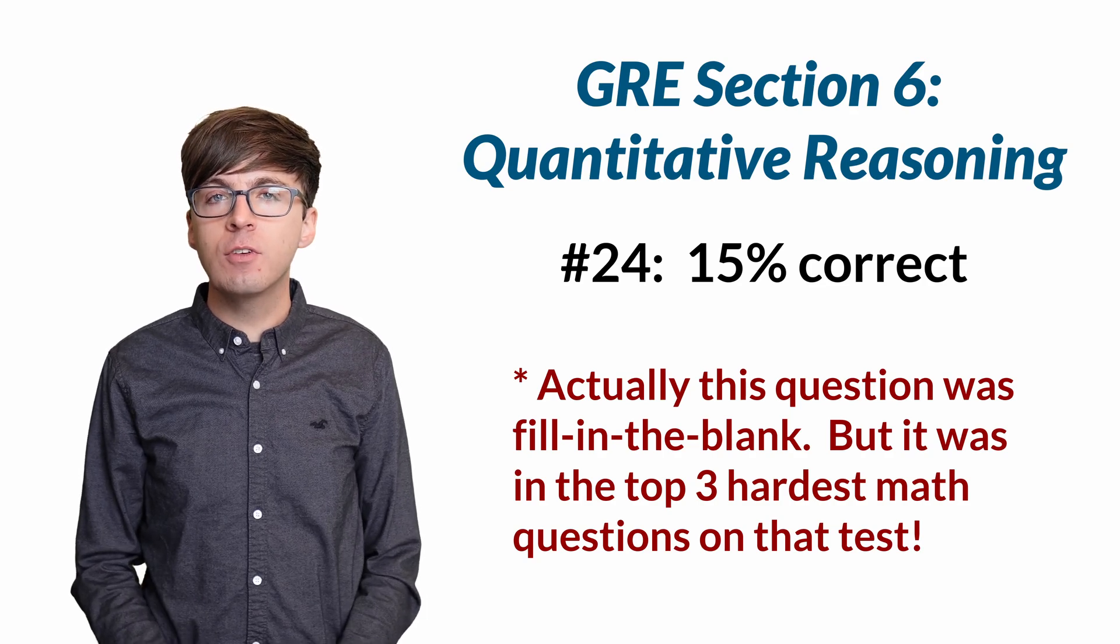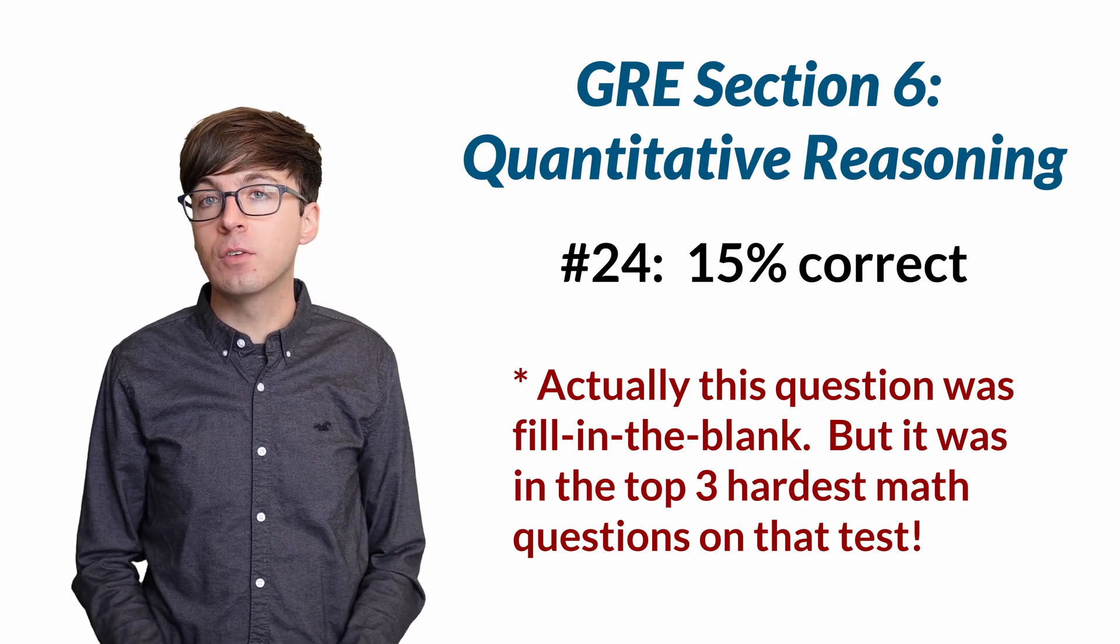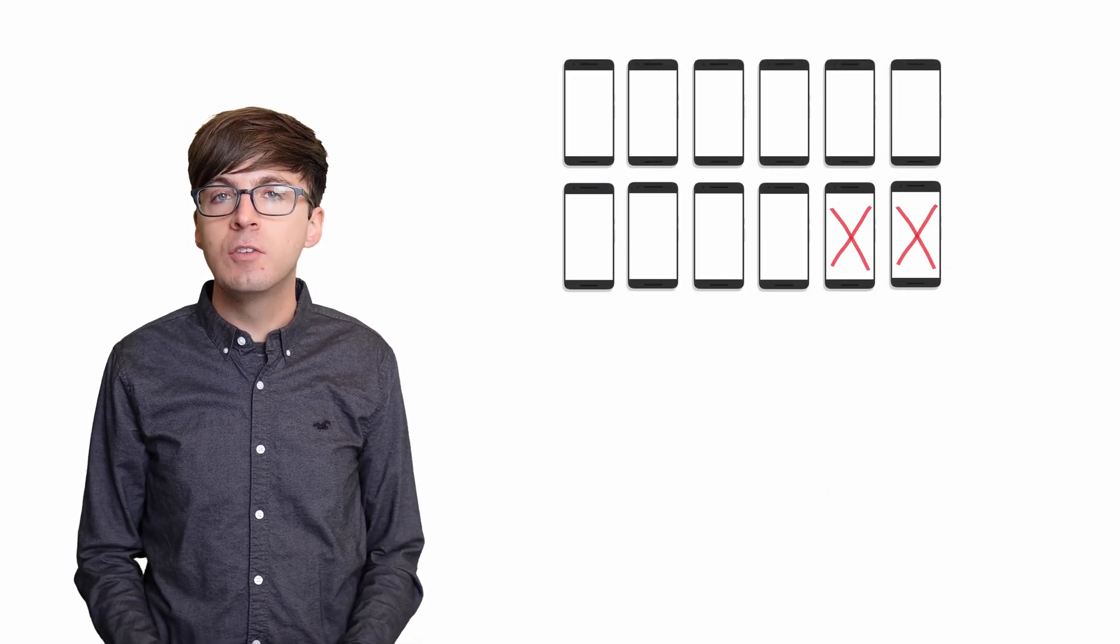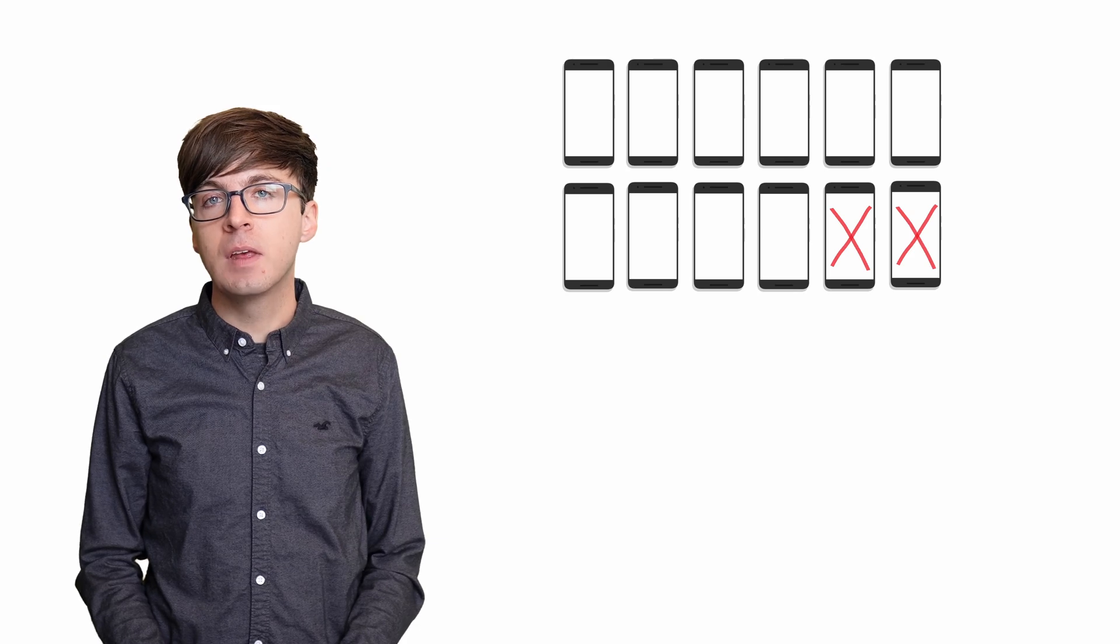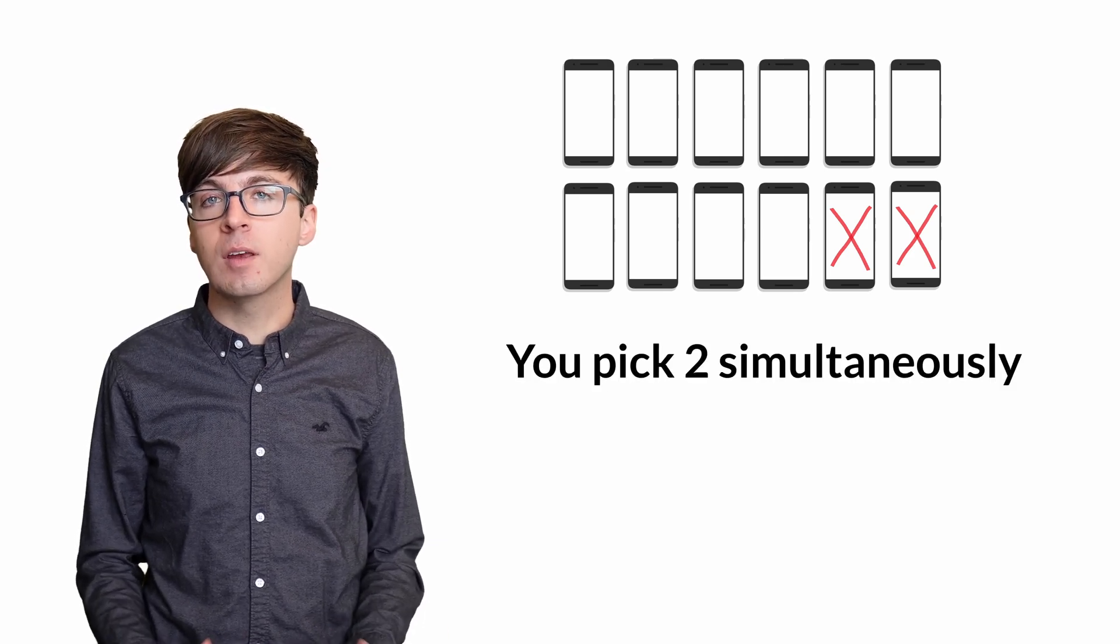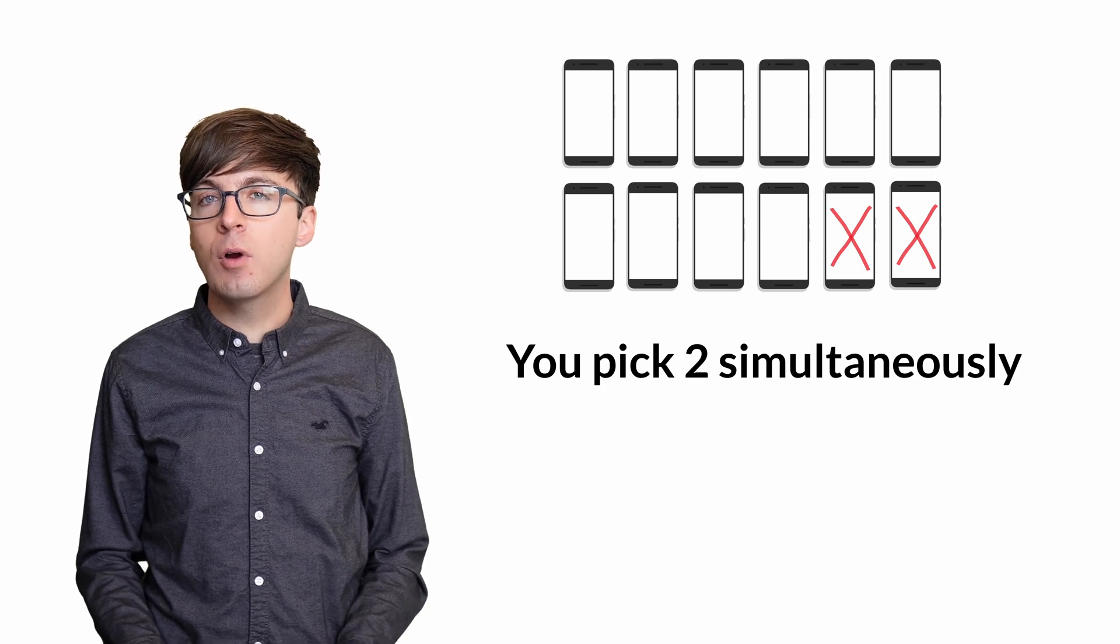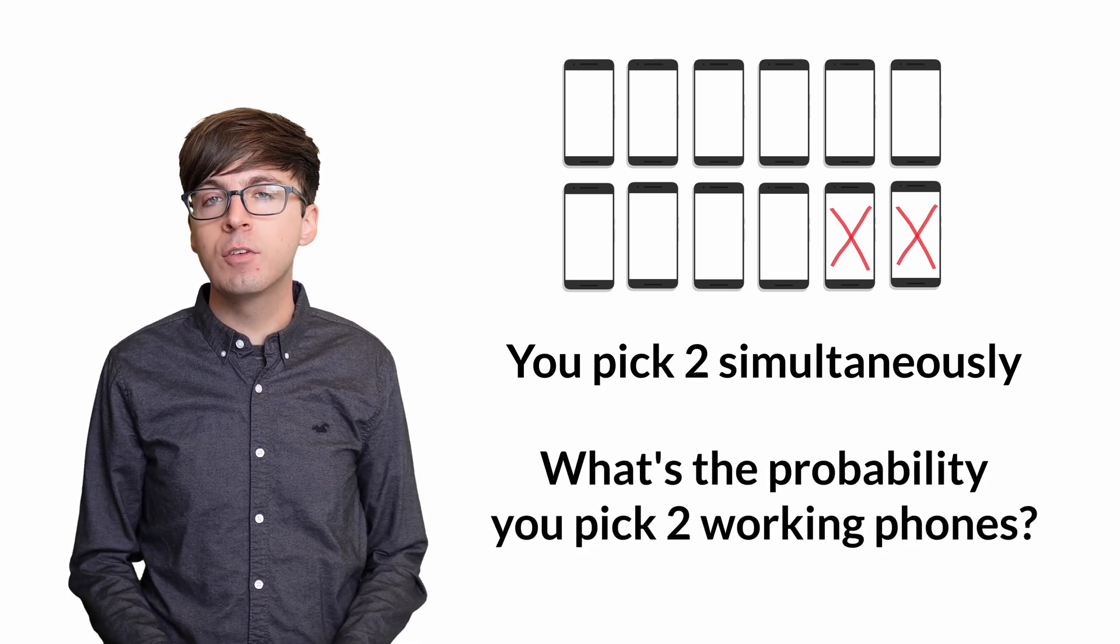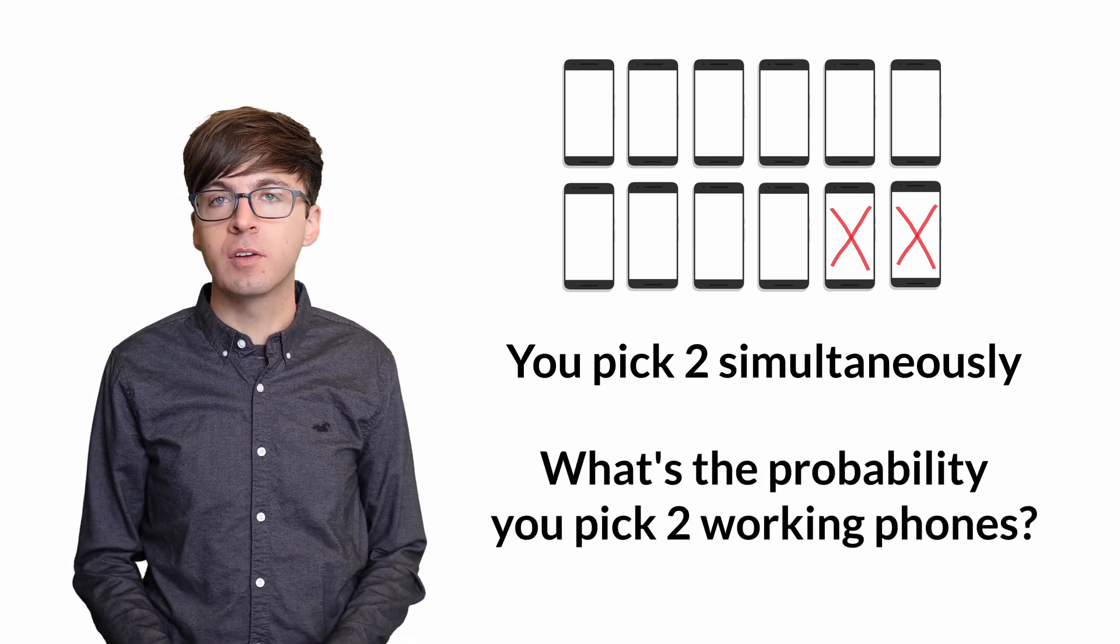I've changed this question a bit, but the mathematical ideas are the same. Here's the question. There are 12 cell phones in a box. Two of the phones are defective. You select two phones at random from the box simultaneously. What's the probability that neither of the two phones you select are defective?